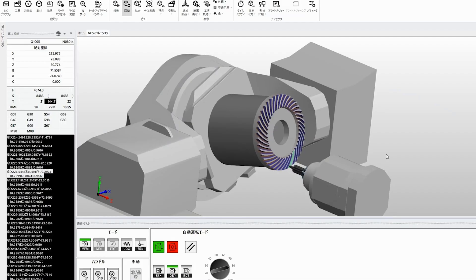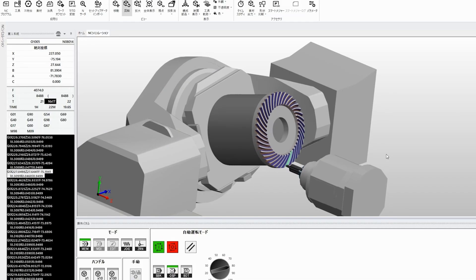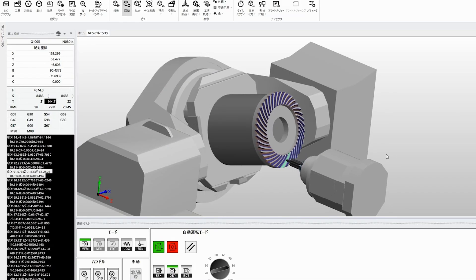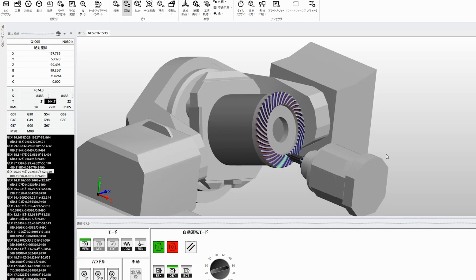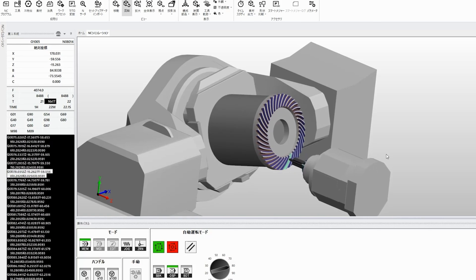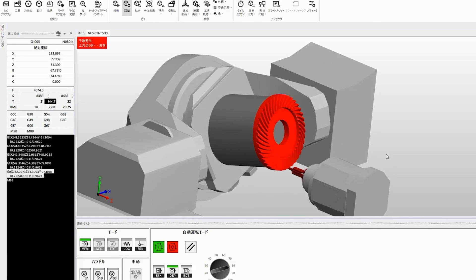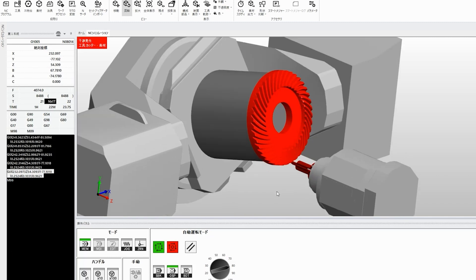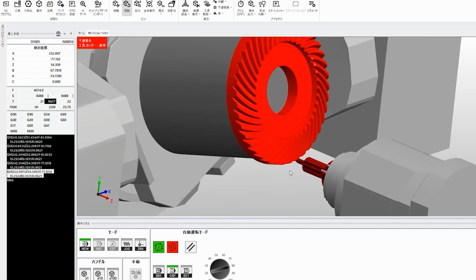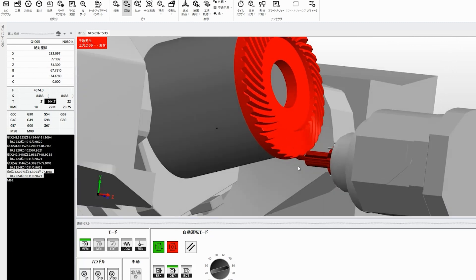If interference is detected, you can check it alongside the NC program, making it easy to identify exactly which part of the program needs to be corrected.